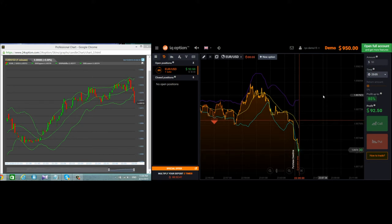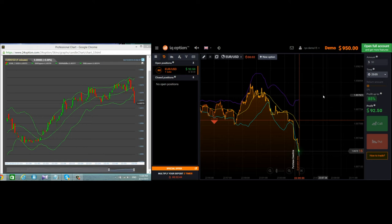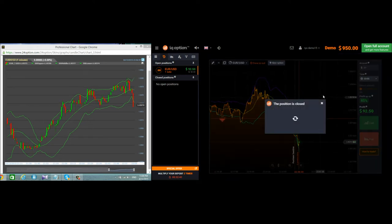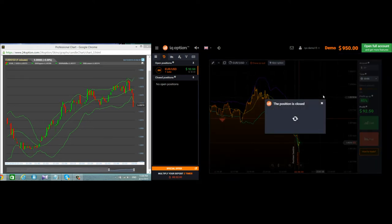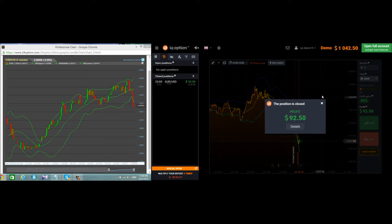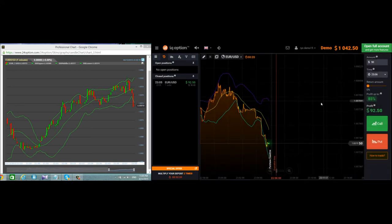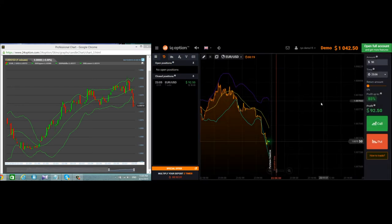It's as easy like that. This trade has been completed. I won. Okay, the next one.